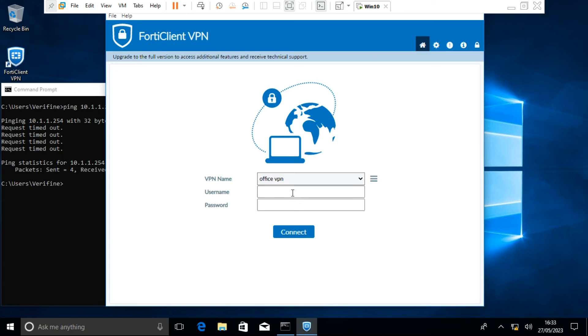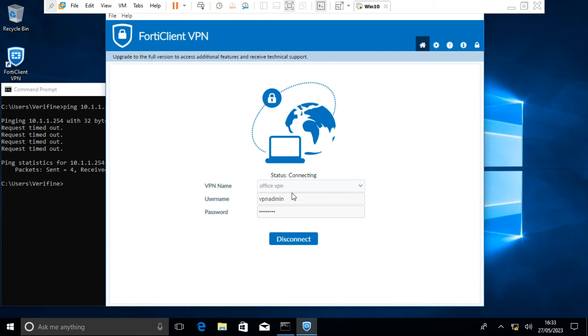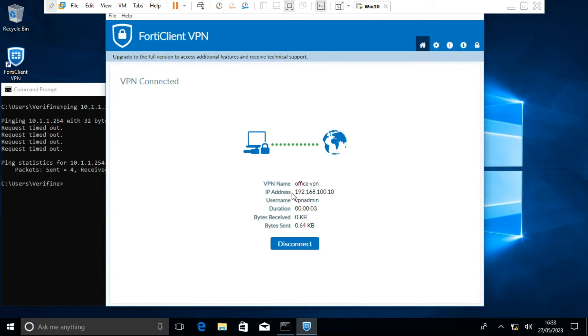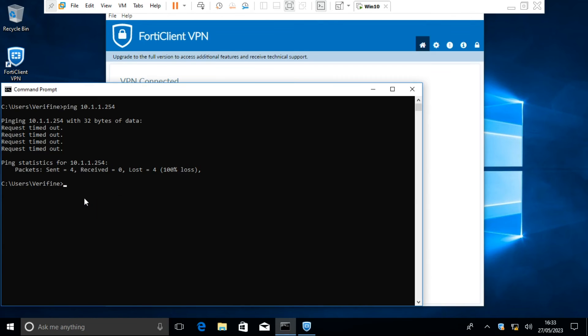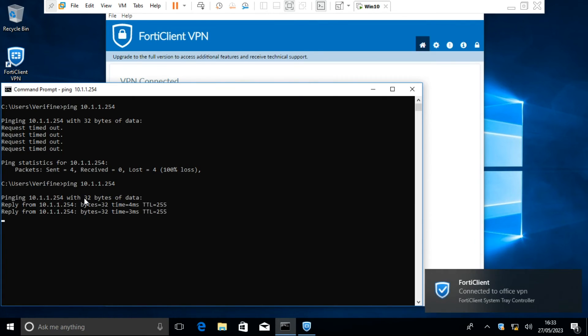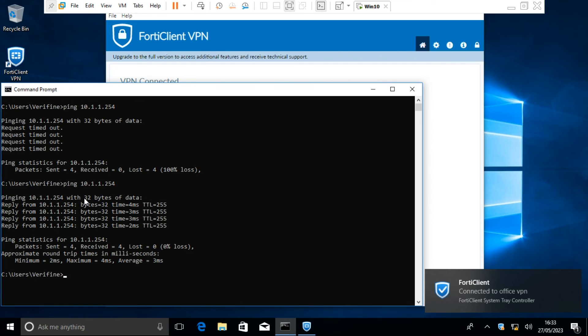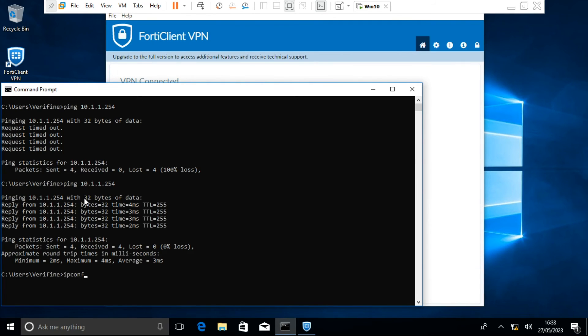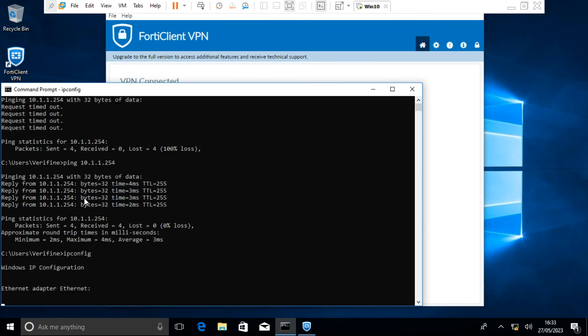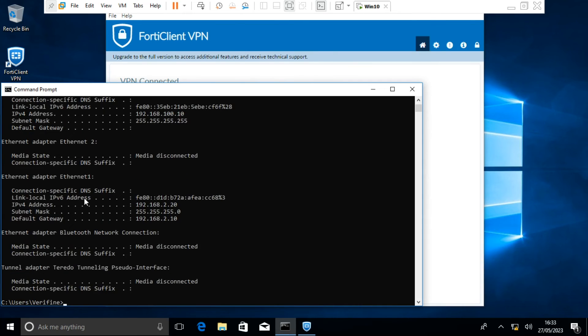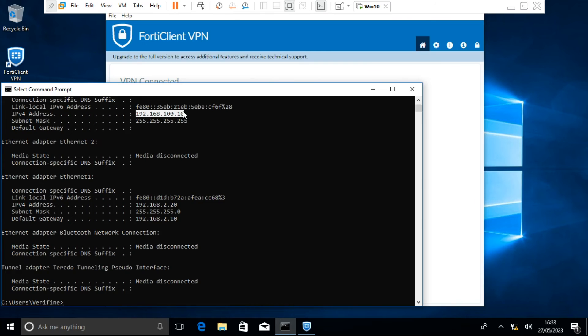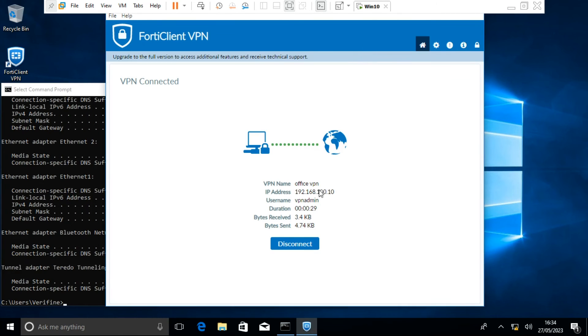Enter the username and password to connect. Connection successful. Ping is going through. User PC has been assigned an IP address from the IP range we configured for remote users on the FortiGate.